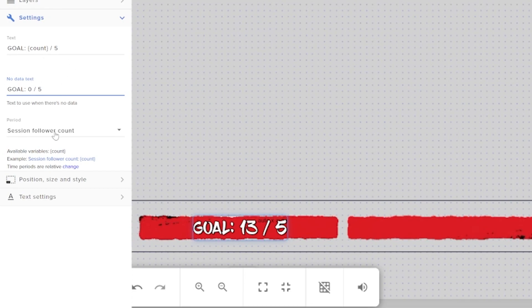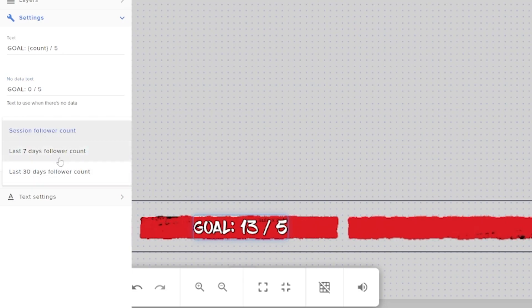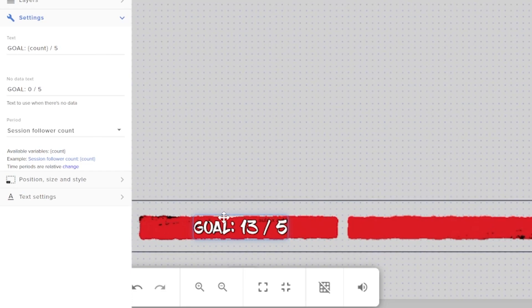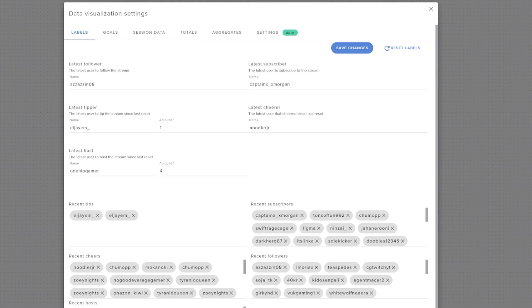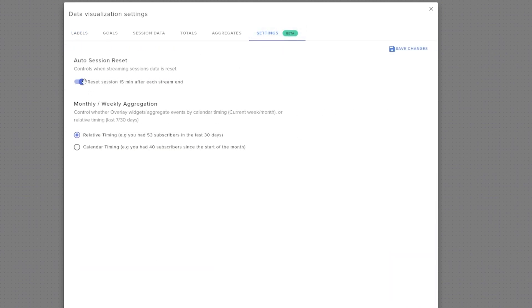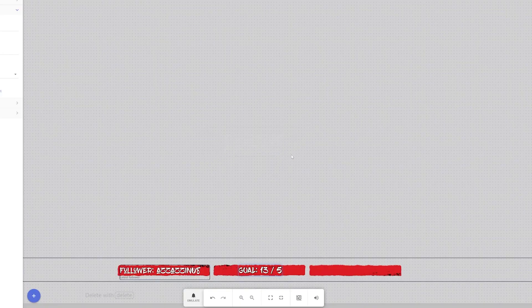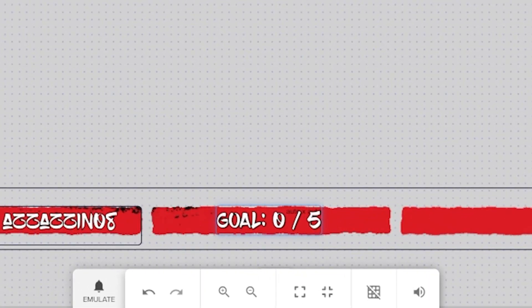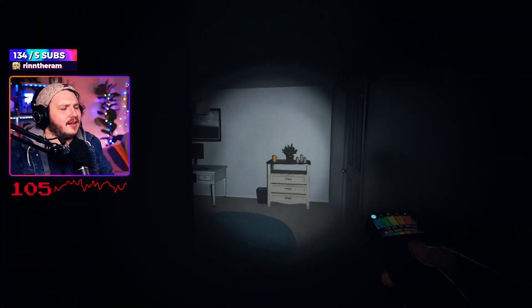In the period dropdown, seven days and 30 days are self-explanatory for counting follows or subs over those periods. Session is a custom time period — you can reset it manually or set it to reset automatically after every stream. Go to the top right and click session data, then go to settings in the top right of that section and turn on the switch that says 'reset 15 minutes after each stream.' This means next time you go live your goal will show zero of five, and after you end stream it resets automatically — the easiest way to add minimal daily goals that aren't too imposing on your stream.